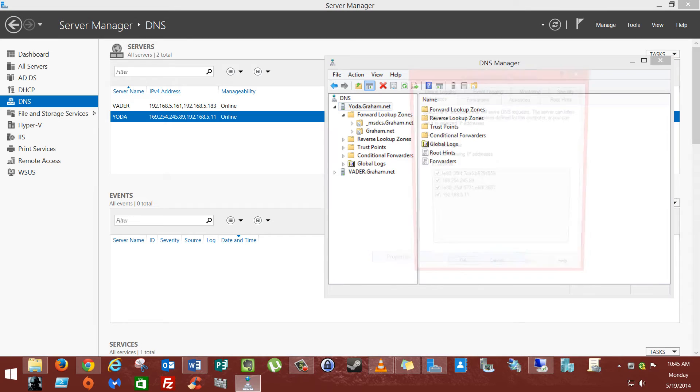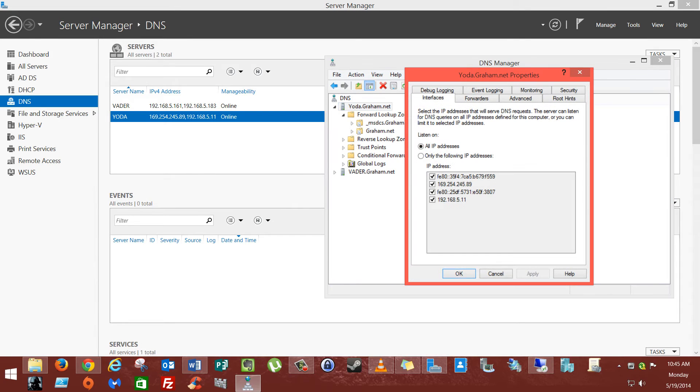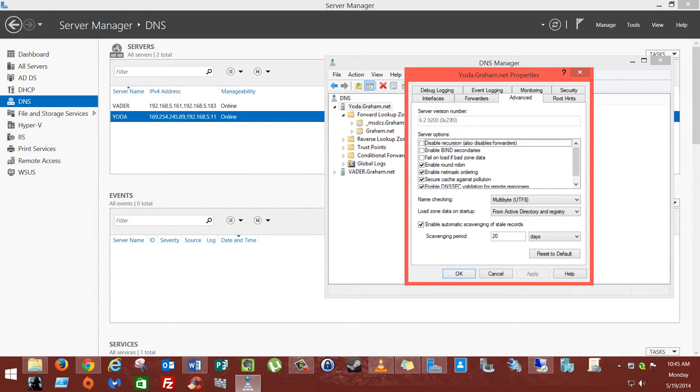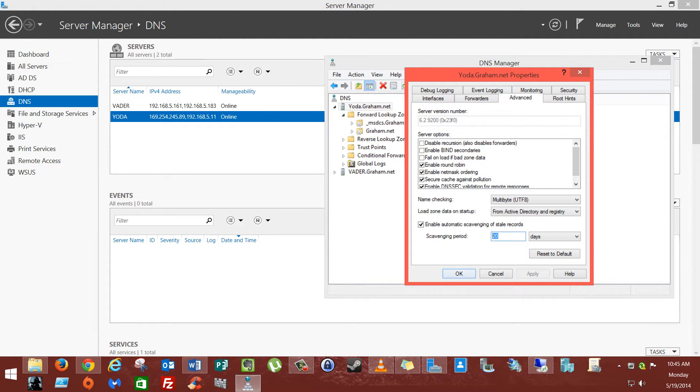We're going to go to Properties, then to the Advanced tab. That's where all the magic is. We're going to enable automatic scavenging of stale records. It's going to scavenge every 20 days. That's what we want. By default, this will be unchecked, so make sure you check it and set a date.